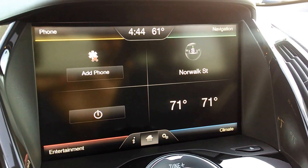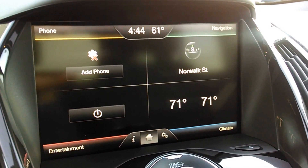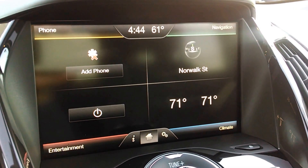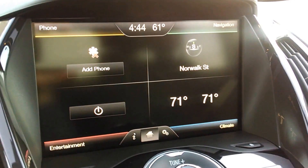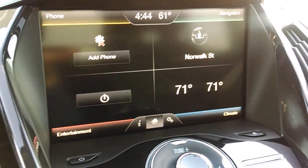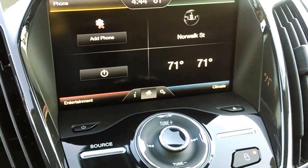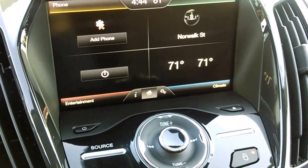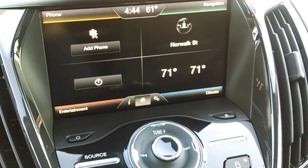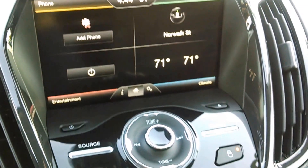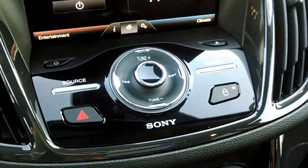Hey everybody, Brock Frady here helping you enjoy your ride. The display screen for the navigational system on the 2013 Ford Escape is an intuitive system, and it's powered by Sony.